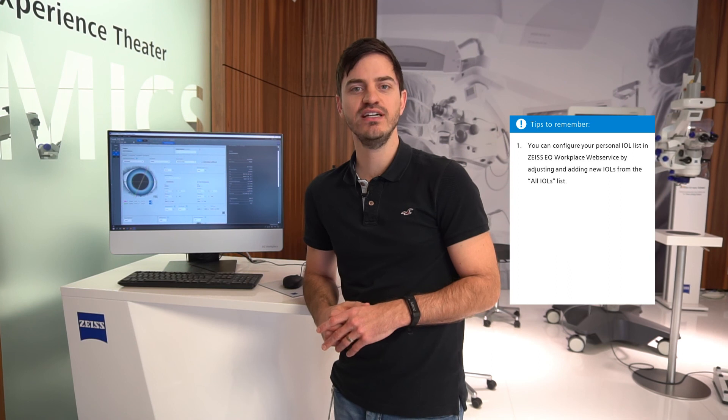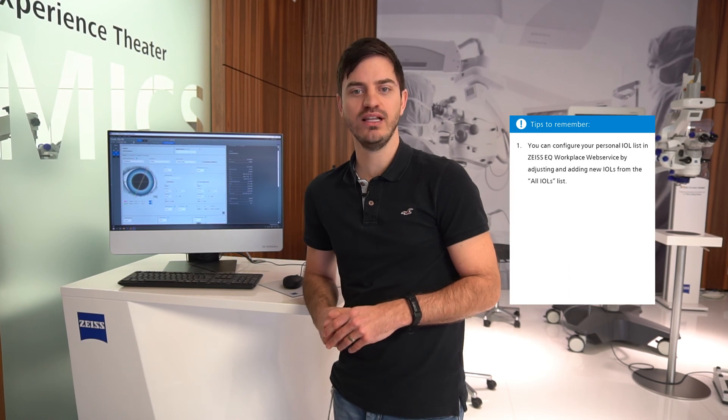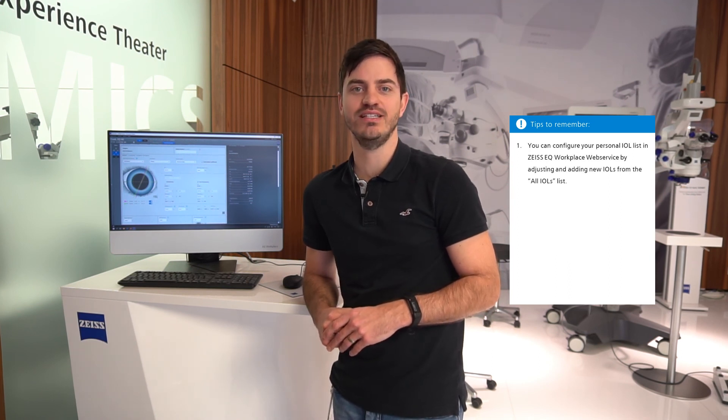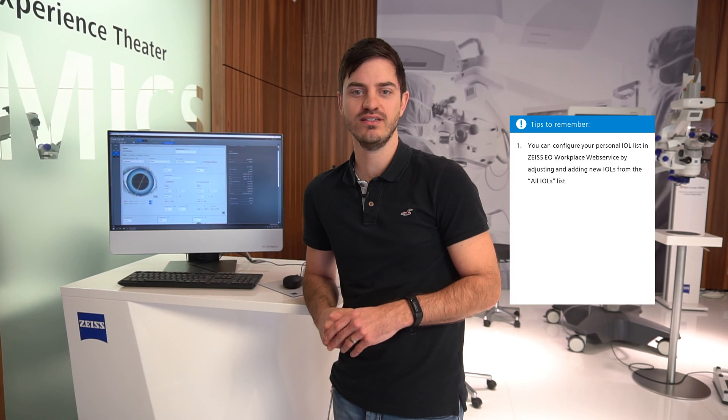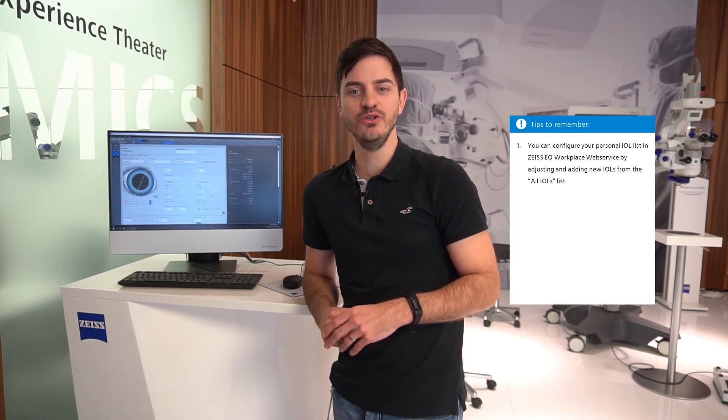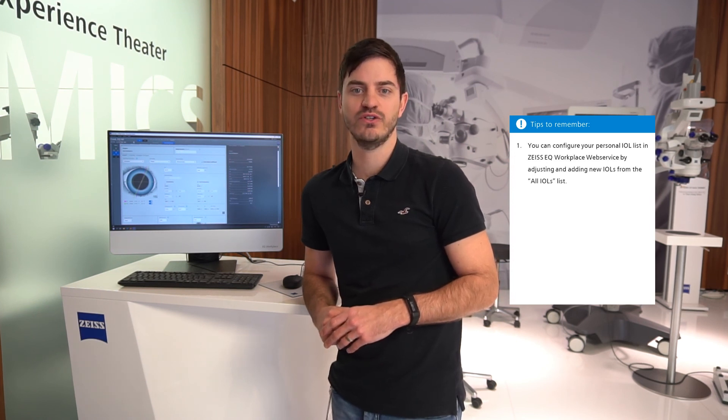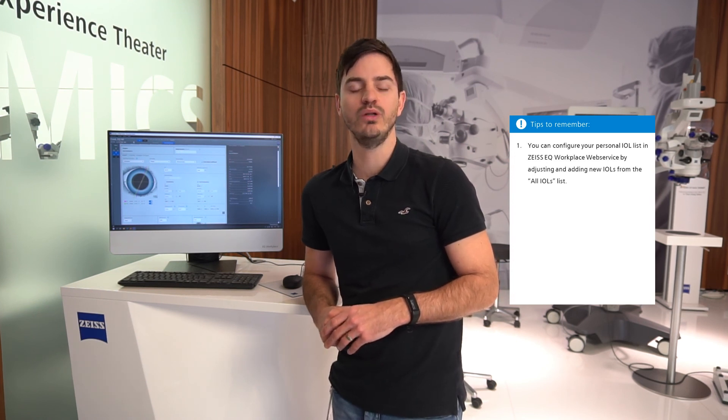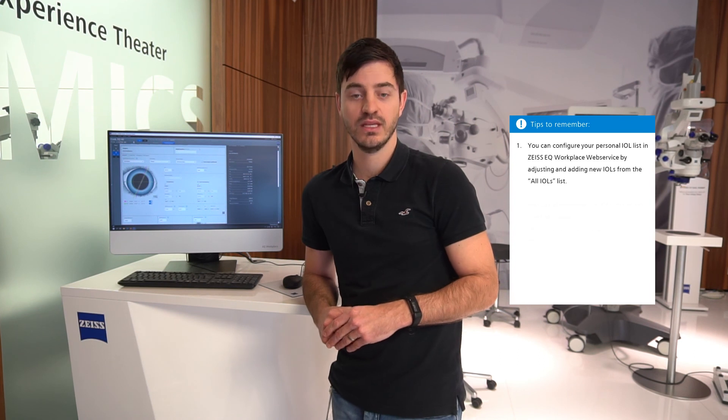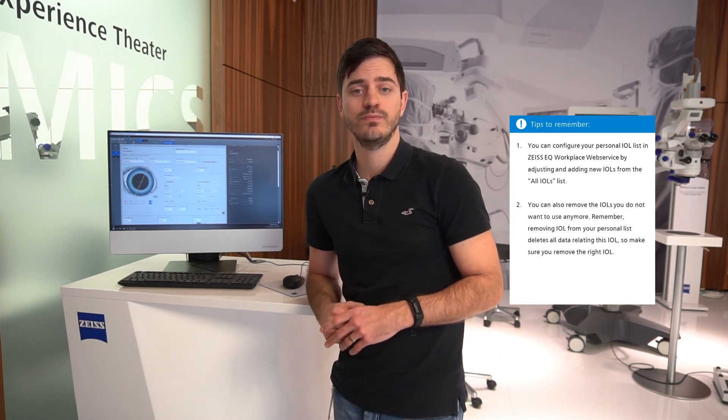One, you can configure your personal IOL list in Zeiss EQ Workplace web service by adjusting and adding new IOLs from the All IOLs list.